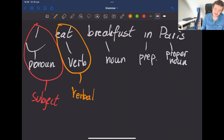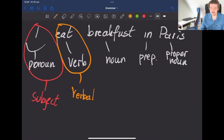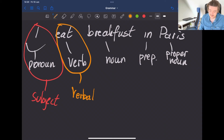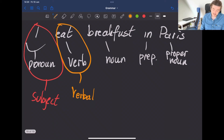The verbal is perhaps the easiest to translate from word class to sentence function. One important thing to emphasize is that a verbal can consist of more than one verb. I will show you this when I explain in more detail what the verbal of a sentence does.